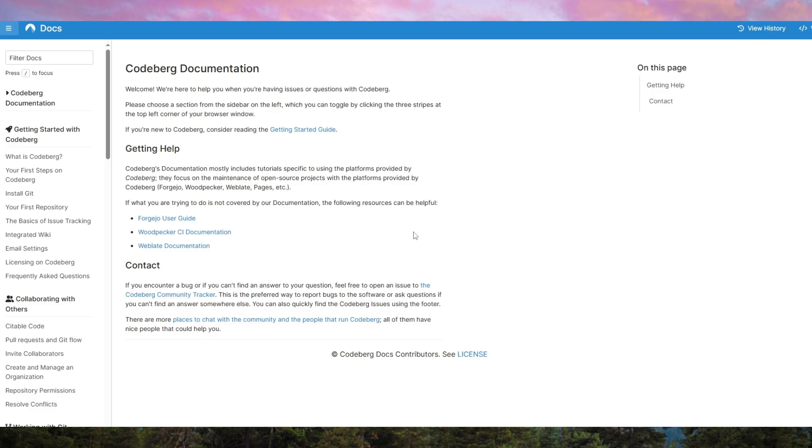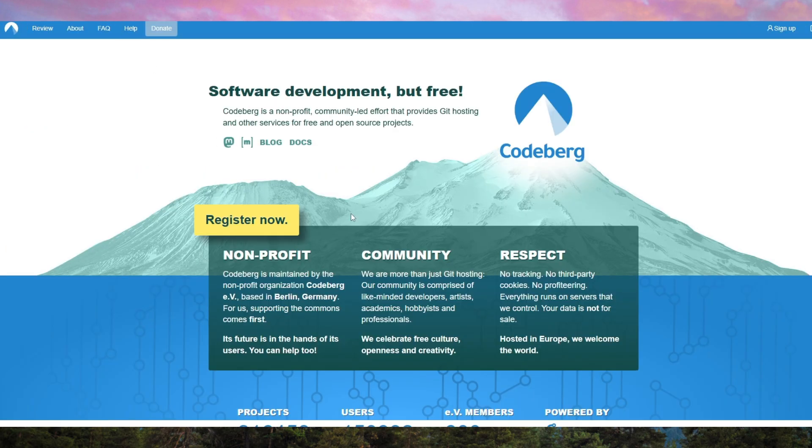However, if your project requires more advanced features, you may want to explore other options. For many developers though, it offers all the essentials to get a website up and running with minimal hassle.